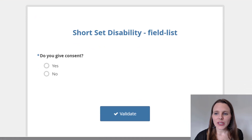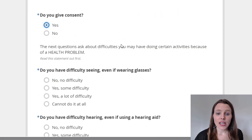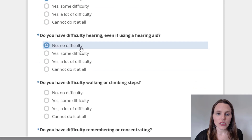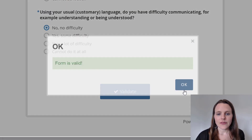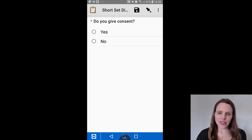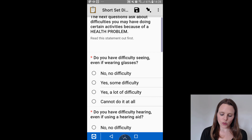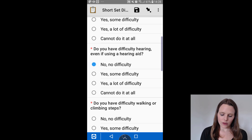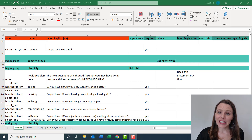On Kobo Toolbox, here's what this field-list set of questions looks like. If you say yes to consent, the next questions ask about difficulties you may have doing certain activities because of a health problem. 'Do you have difficulty seeing?' — I'll say no difficulty for some, yes some difficulty for this one, a lot of difficulty for another, and then validate. On my mobile phone, swiping forward after consent shows all six questions with the introduction statement at the top, and then I can swipe forward to save and exit.